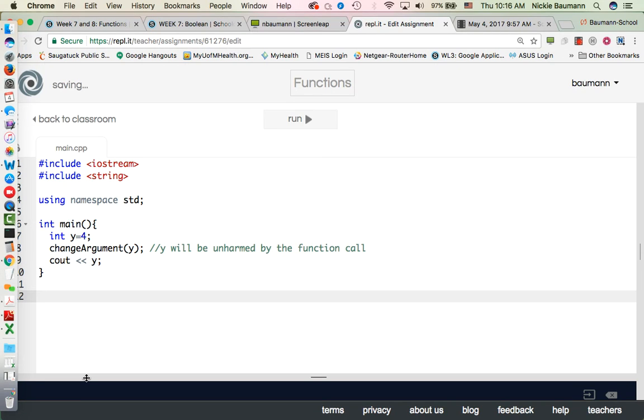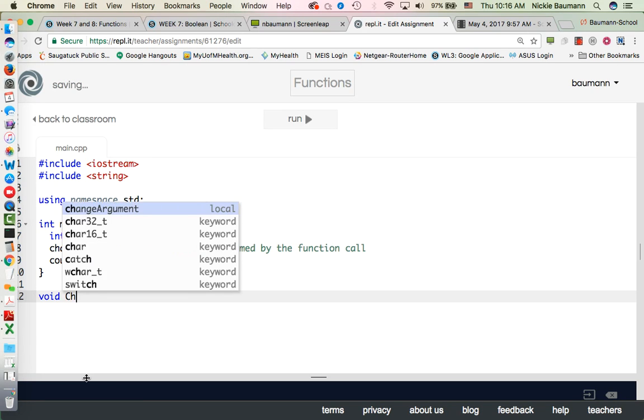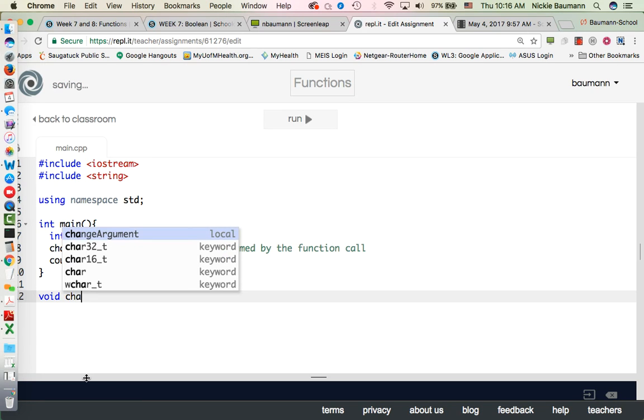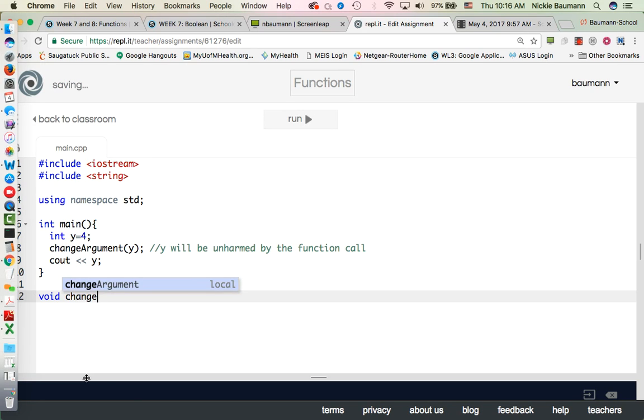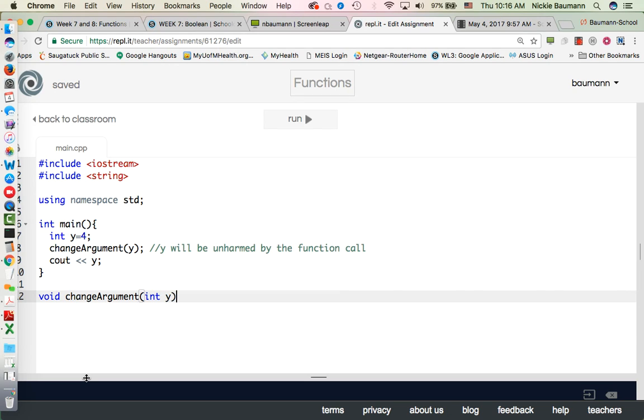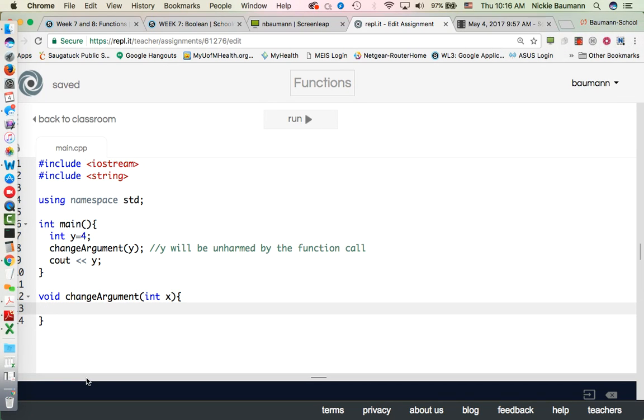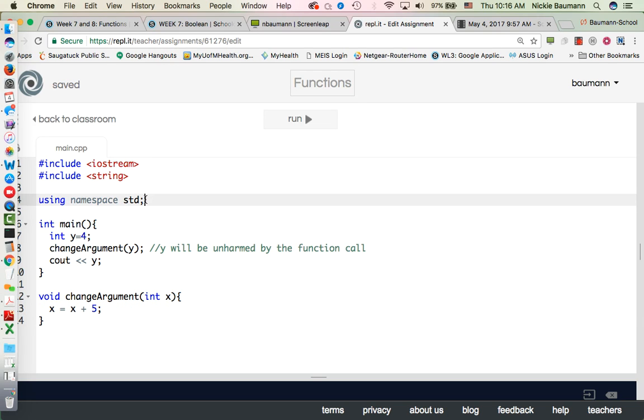And now let's create a function. All right, so now I'm going to create a new function called void change argument. And it's, let's do int x. And let's do opening closing parentheses here and x equals x plus 5.